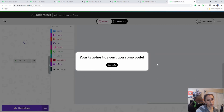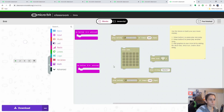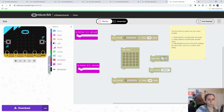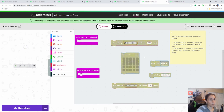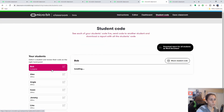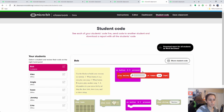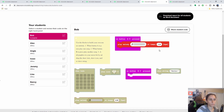He will be prompted to say yes to this code because you have sent him something. And now he has all the blocks that you provided the students before, plus the instructions. He can go ahead and continue working on that. And like I mentioned in my previous video, if you go to student code, you can check what they are doing here.